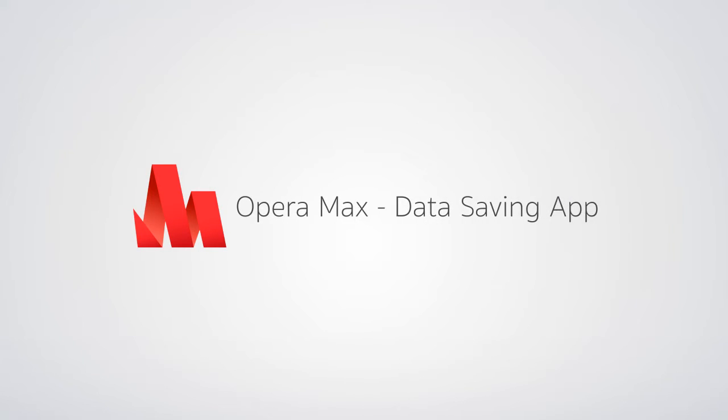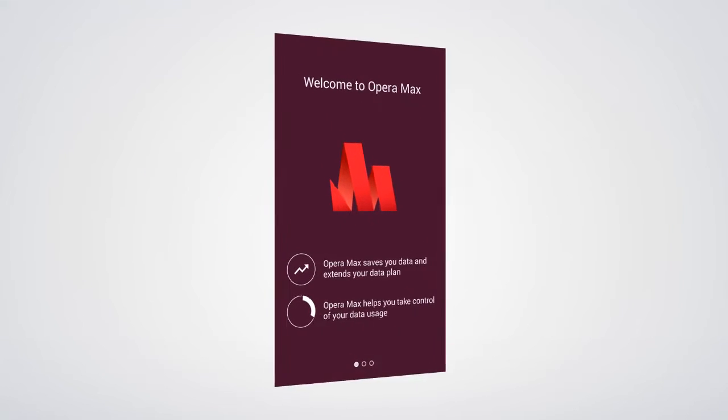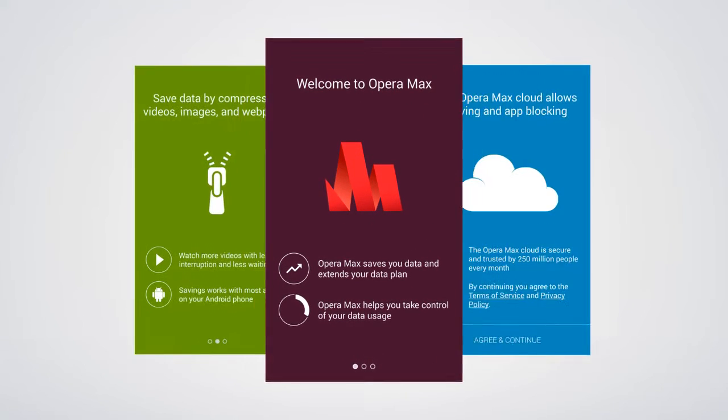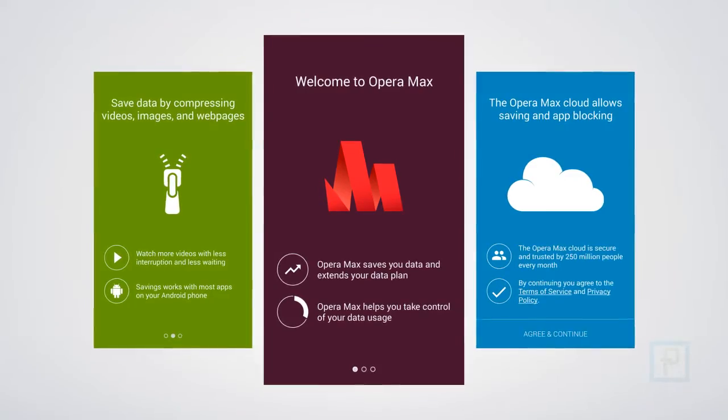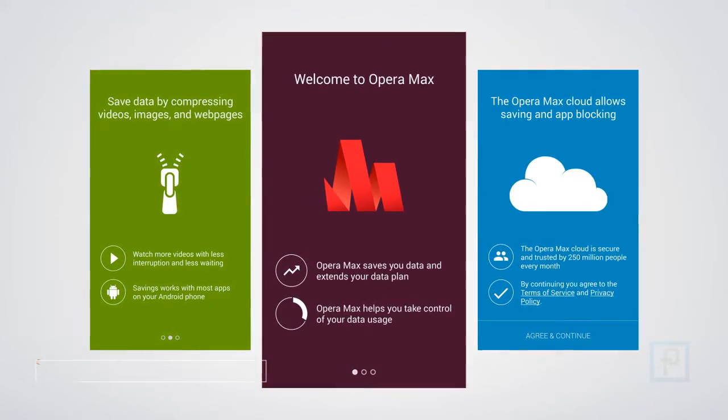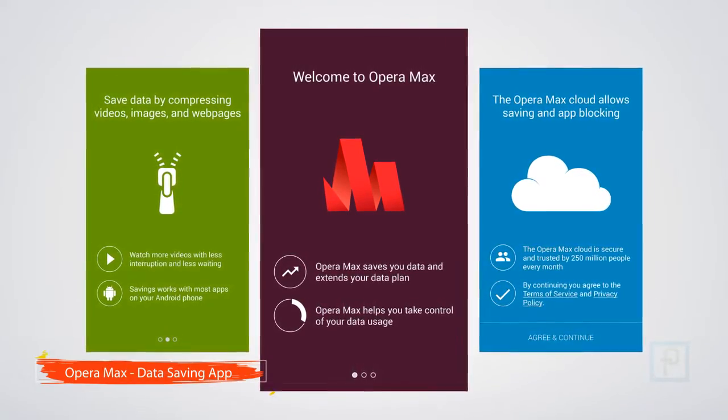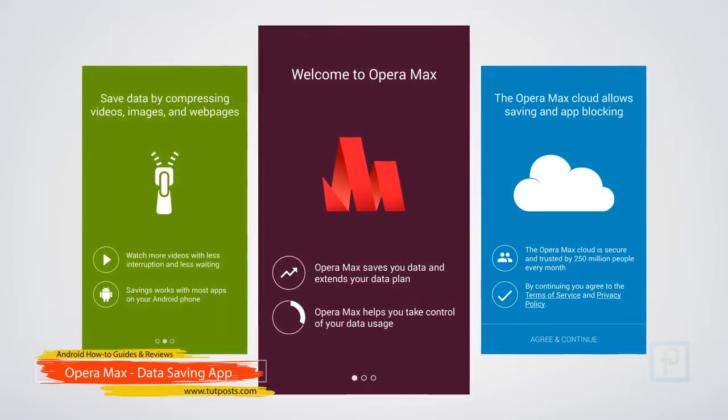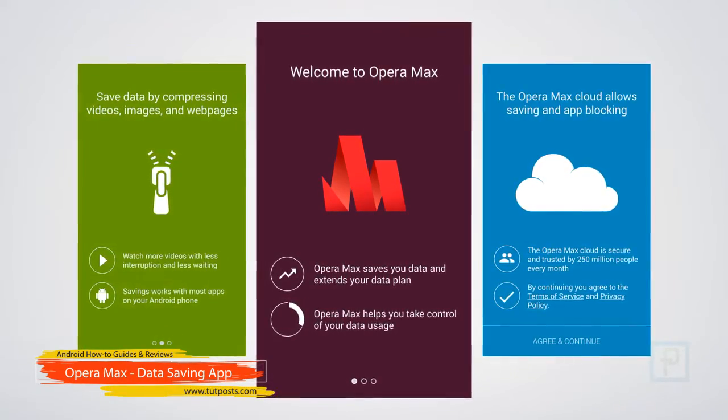Opera Max is a free VPN connected data savings and management app that routes your internet traffic through its servers and compresses the data before it gets sent to your phone.